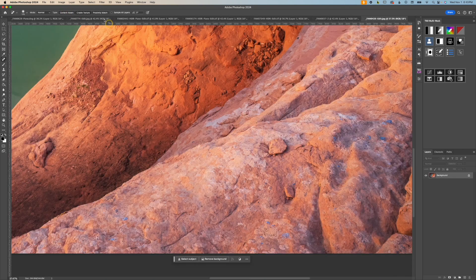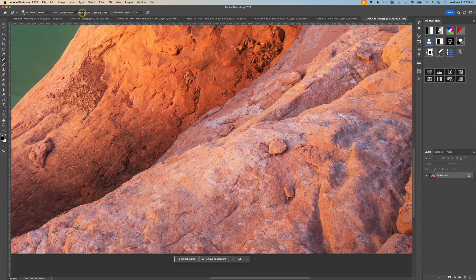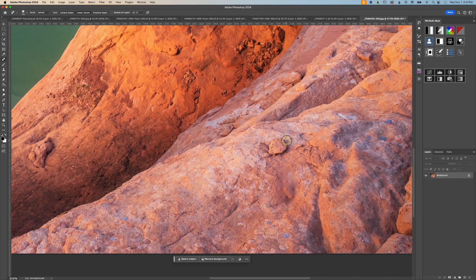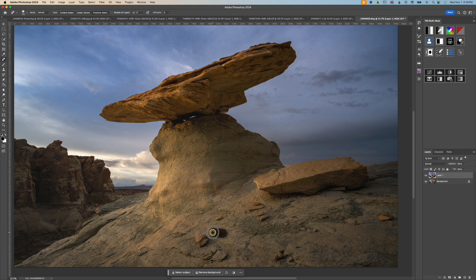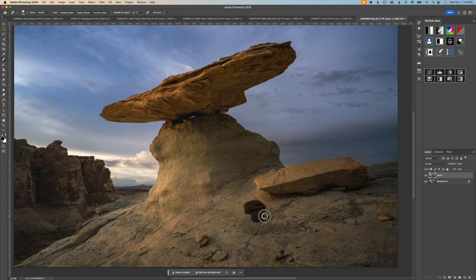Next is create texture, and this really doesn't work for nature photos. It just gives you a bunch of strange textures and artifacts. The last type is proximity match. This looks for something similar nearby, copies it to the area you brushed over, and then tries to match texture and luminosity, similar to the healing brush and the clone stamp mixed together.